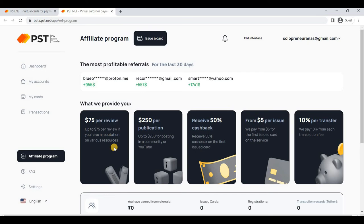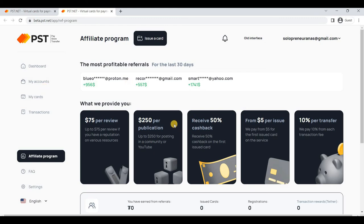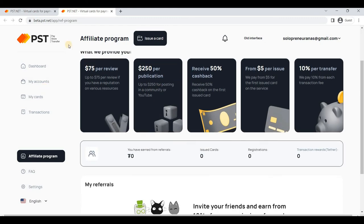You can earn $75 per review, $250 per publication, receive 50% cashback, $5 per issue, and 10% per transfer. There are multiple ways which you can earn with the help of PST.